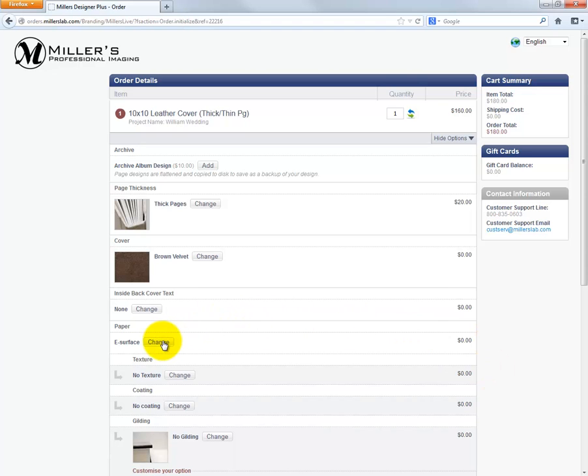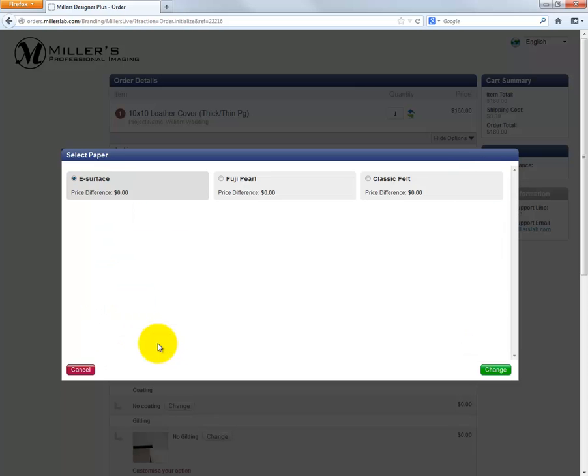Select the type of paper the album is to be printed on. The default is the e-service paper. Click the Change button and choose a different paper for the interior of the album. Select from the Fuji Pearl or the classic felt papers.